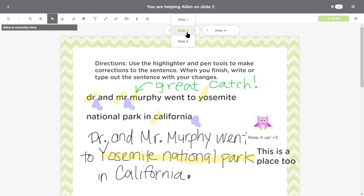From here, we can check out this student's work on other pages, or move through the work of other students on the same page.